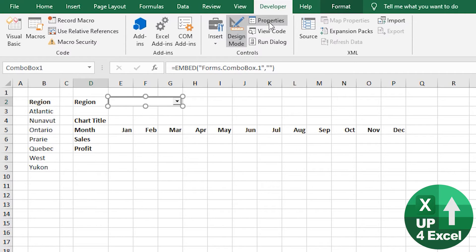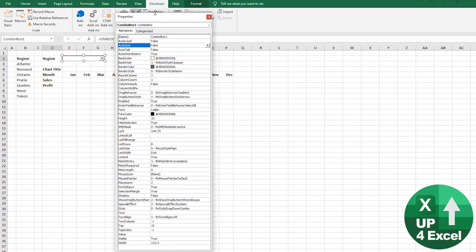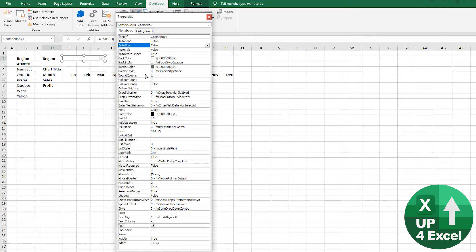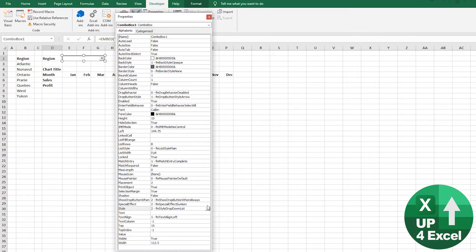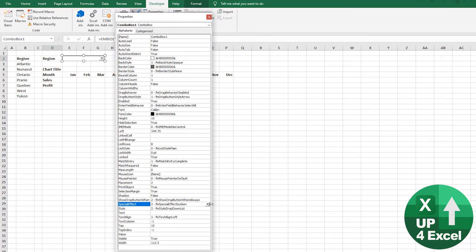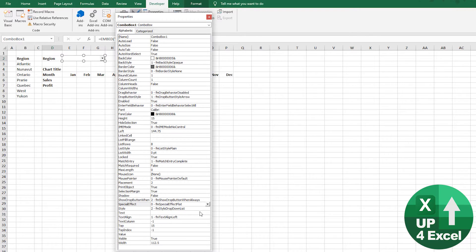So I'm just going to change a few properties on that. You could click on properties there, or you could just right click and do properties. So a couple of important things. First thing, the style changed to a list because a combo would let people type in it and we don't want that. Special effect, because we're using it on a worksheet, I like to do flat because it gives more room for the text that gets chosen.